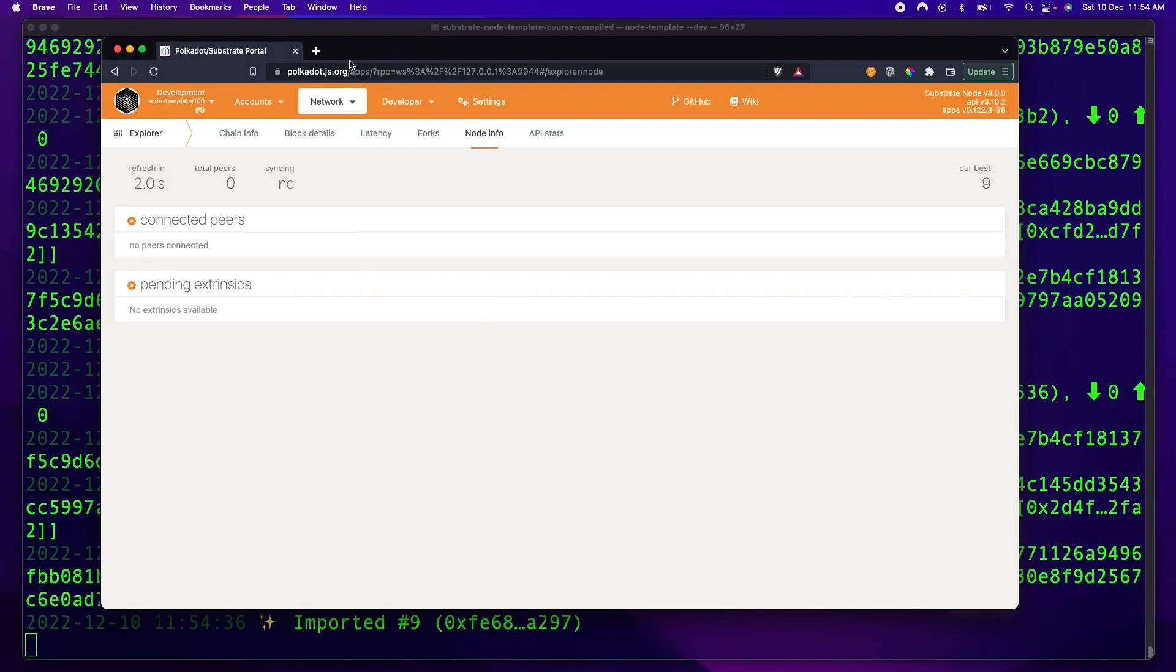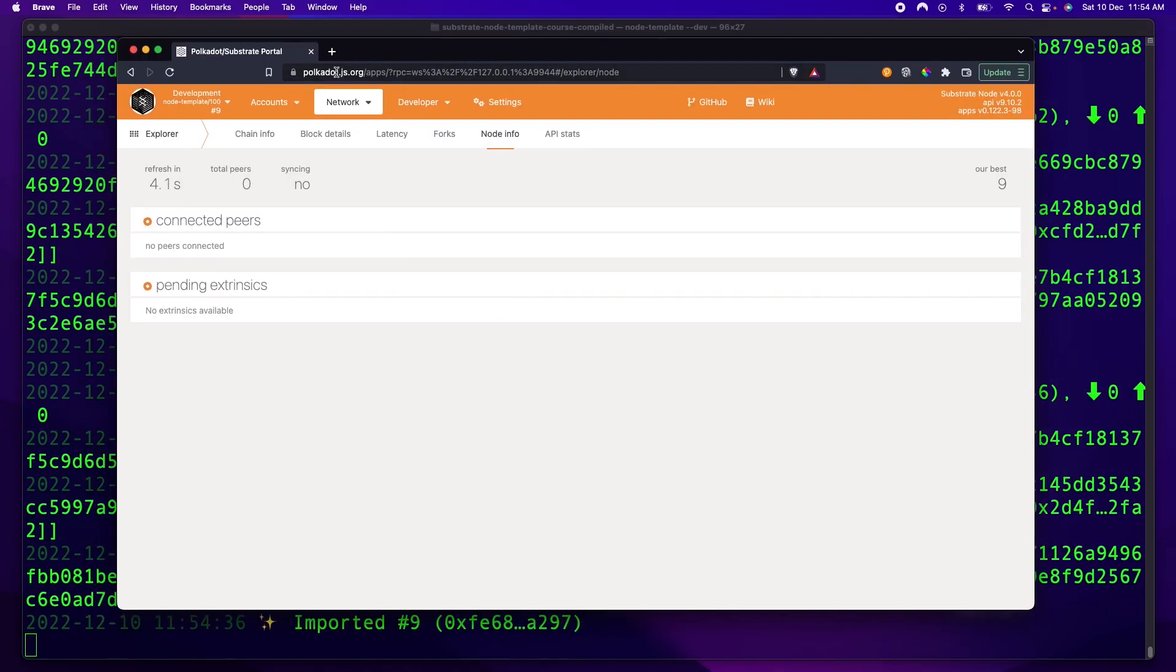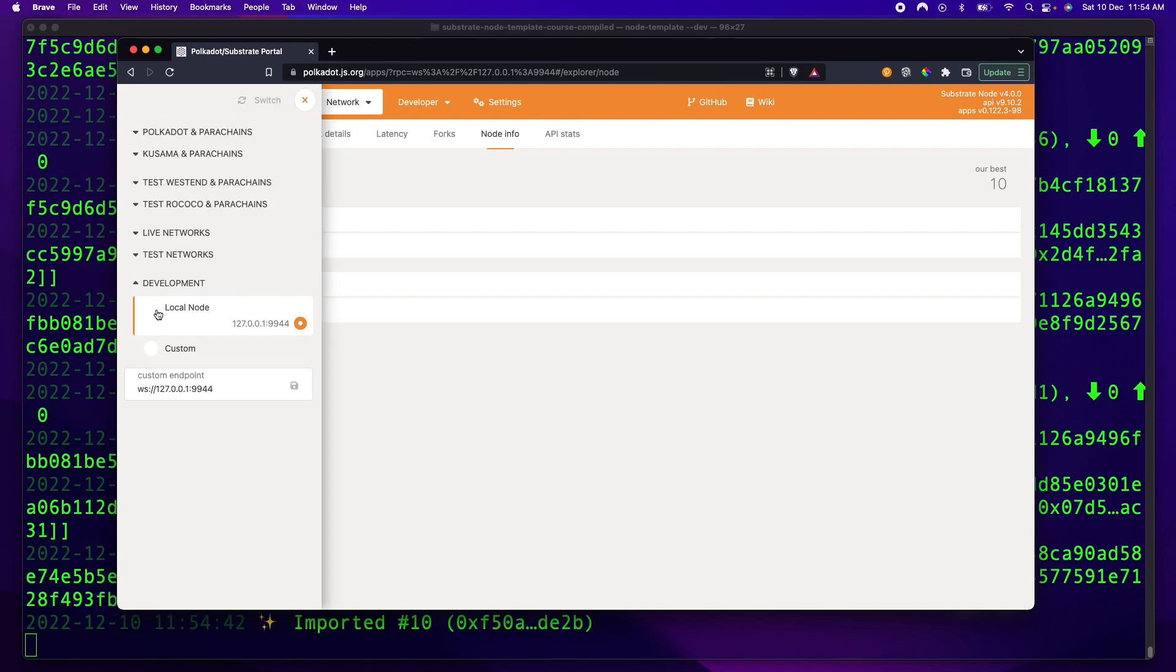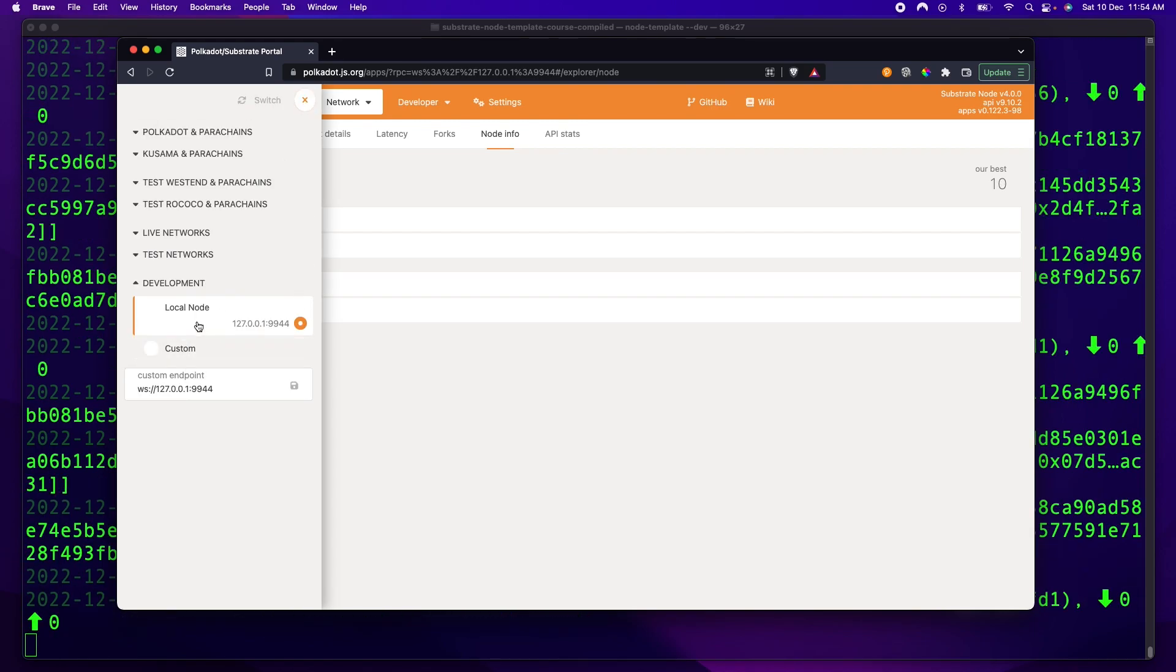So we can actually go to the polkadot.js.org explorer right here. Make sure you go here and you select local node, and potentially just click switch there, and it'll switch to your local node.